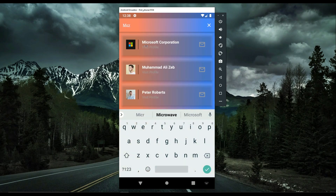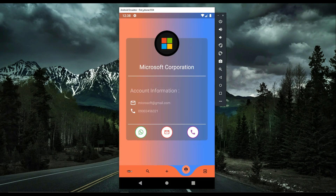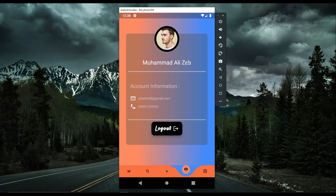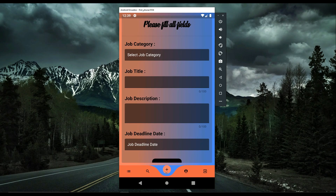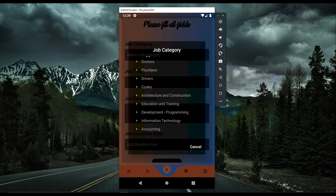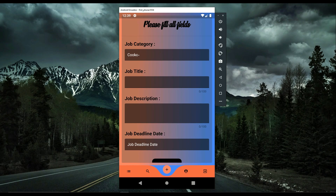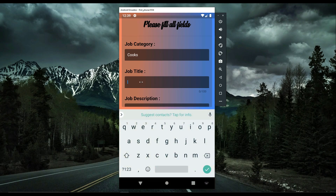As an individual user, you can also become a job poster. If you need a plumber, simply click the add button, select the job category — for example, cook — and enter the job title such as 'Cook for My Home.'